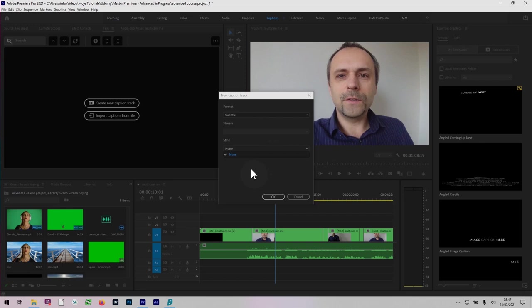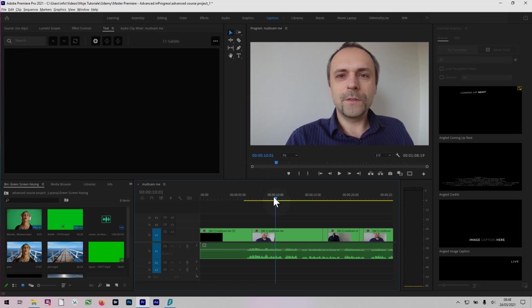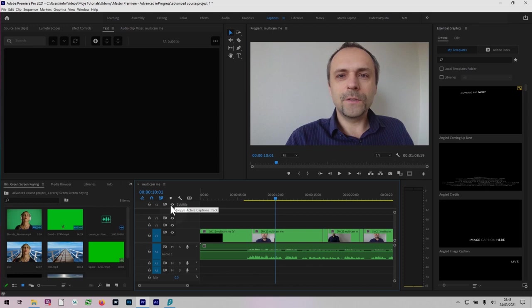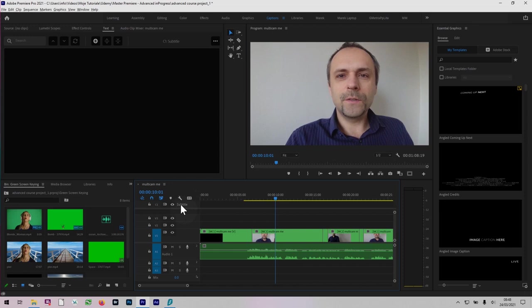Now this creates a new track in your timeline right on the top here, where you have a subtitle track. And you get a CC button here as well for track options. If I click on it, you can show all captions track, hide all caption tracks and show active caption track only. So this new caption track is a separate section. You've got your video tracks, audio tracks, and the subtitle tracks in here. You've got your usual hide it and lock it and so on.